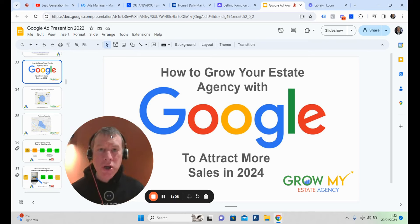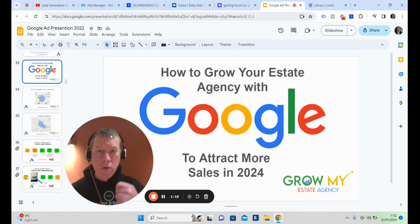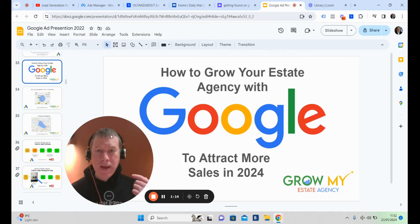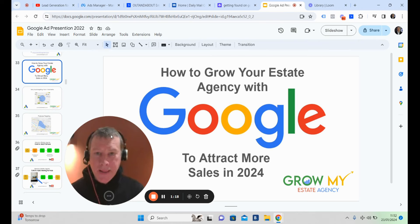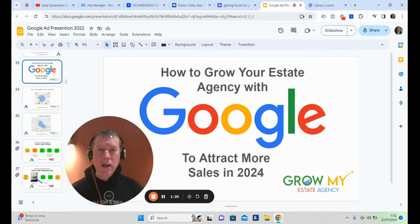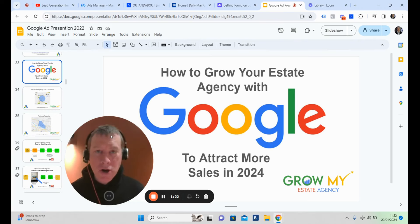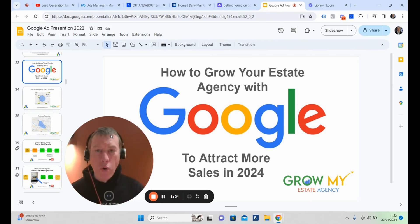If you're a local estate agent looking to generate more valuation appointments, then you want to watch this video. I'm going to share a presentation, and if you'd like to reach out and book a call, you can click the button somewhere around this video. You can either watch the demonstration of how the system works or just jump on a call.